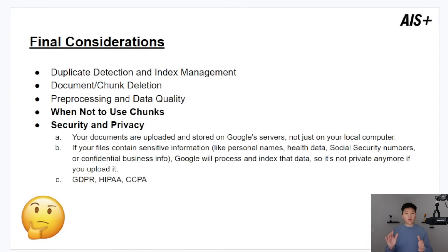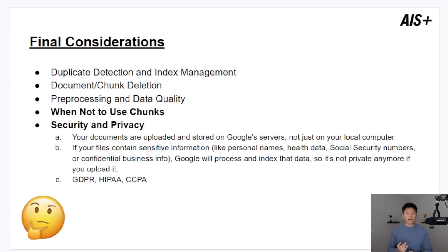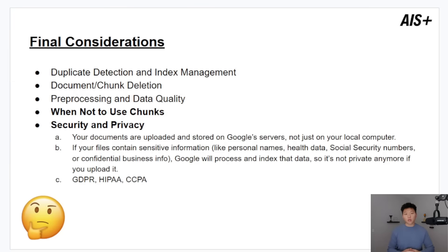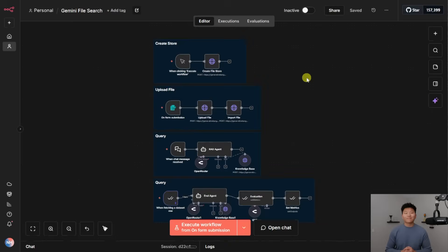And so if you're doing this, just make sure that you're not uploading anything that has sensitive information like PII because Google will process and index that data so it will no longer be private. And of course, every situation is different. So just think about the rules or company regulations or industry regulations, things like GDPR, HIPAA, or CCPA.